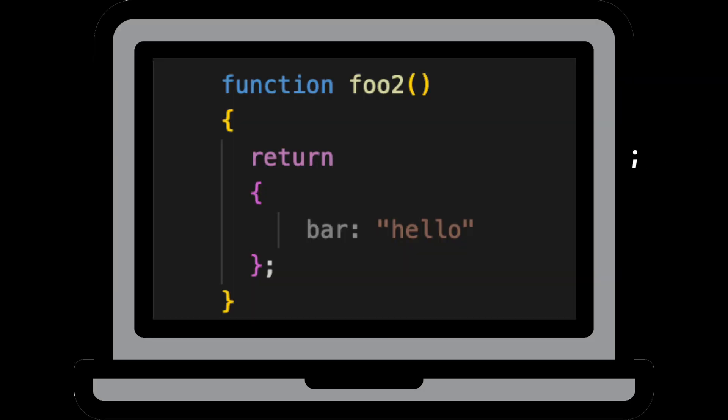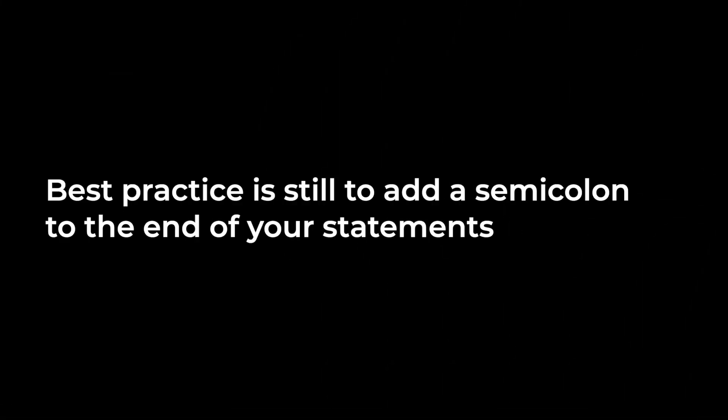Semicolons are technically optional in JavaScript and if you leave them out, the parser will automatically add them in for you at the end of the line. So that's why on line three, JavaScript is actually going to add in a semicolon after return and won't bother running the rest of the function. So the second function is going to return undefined.